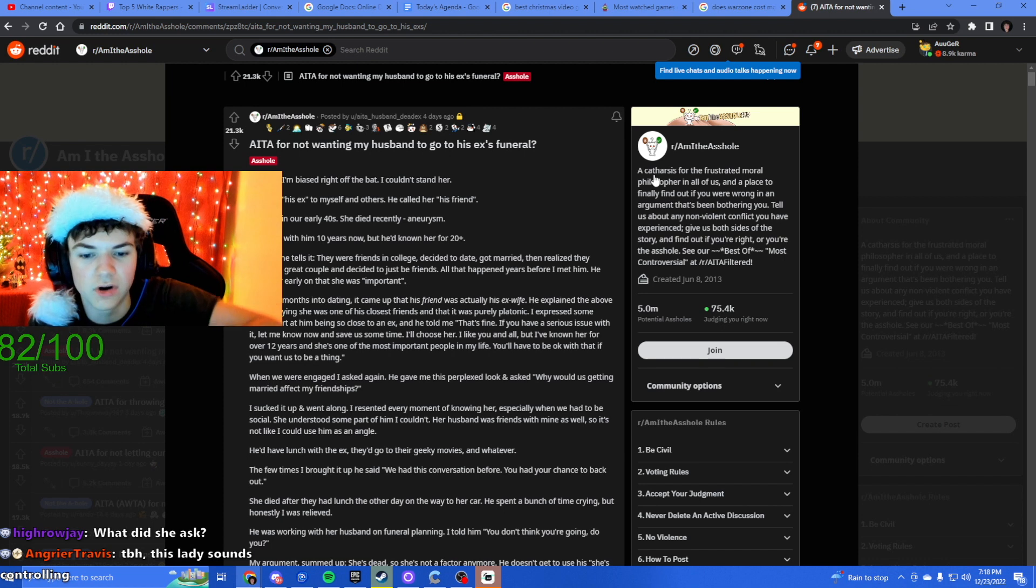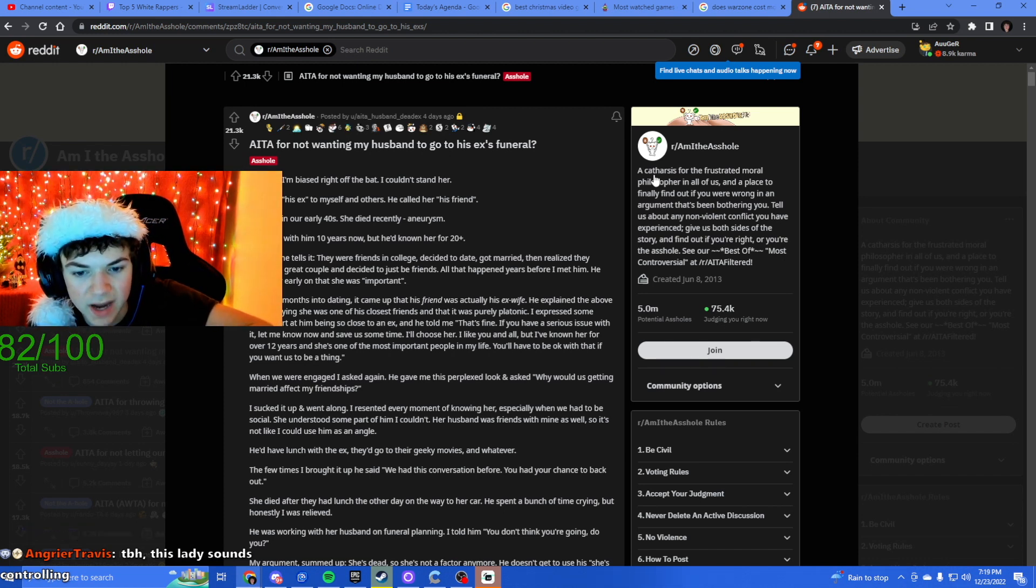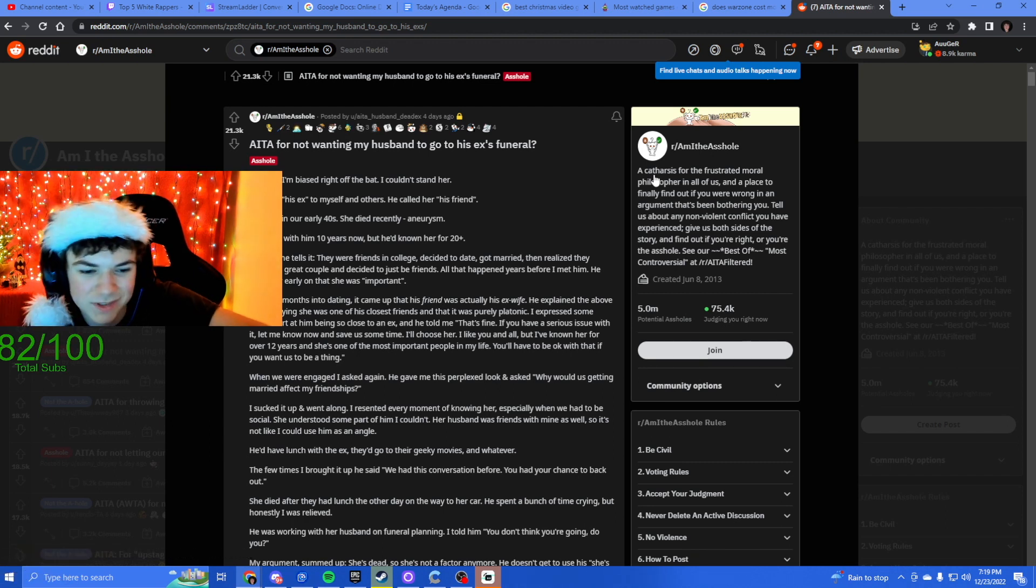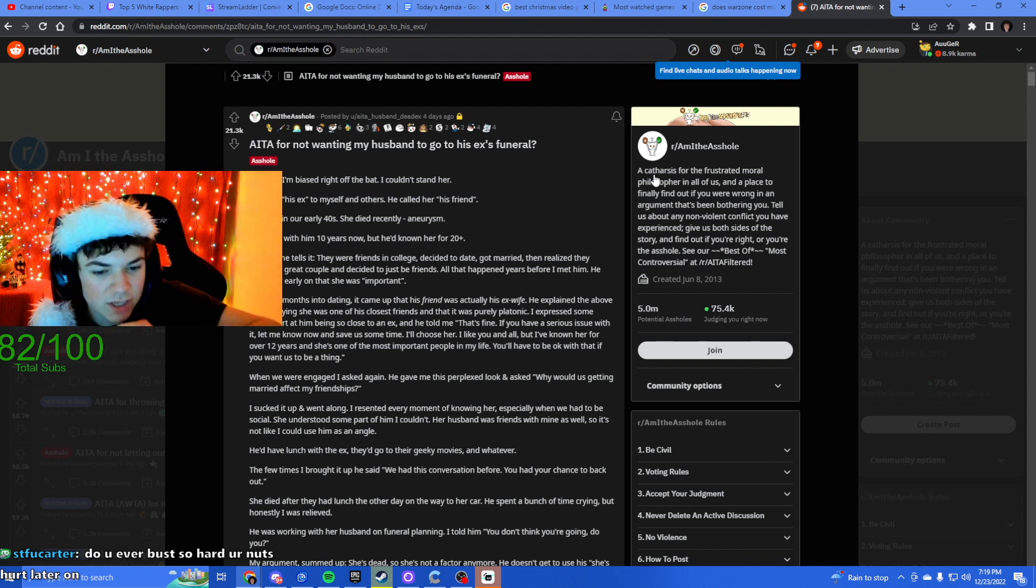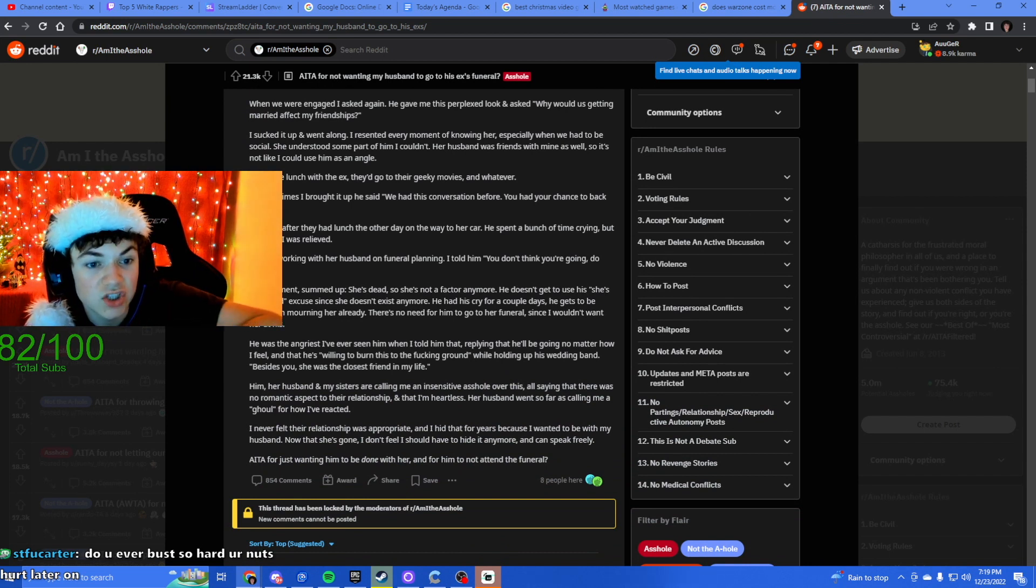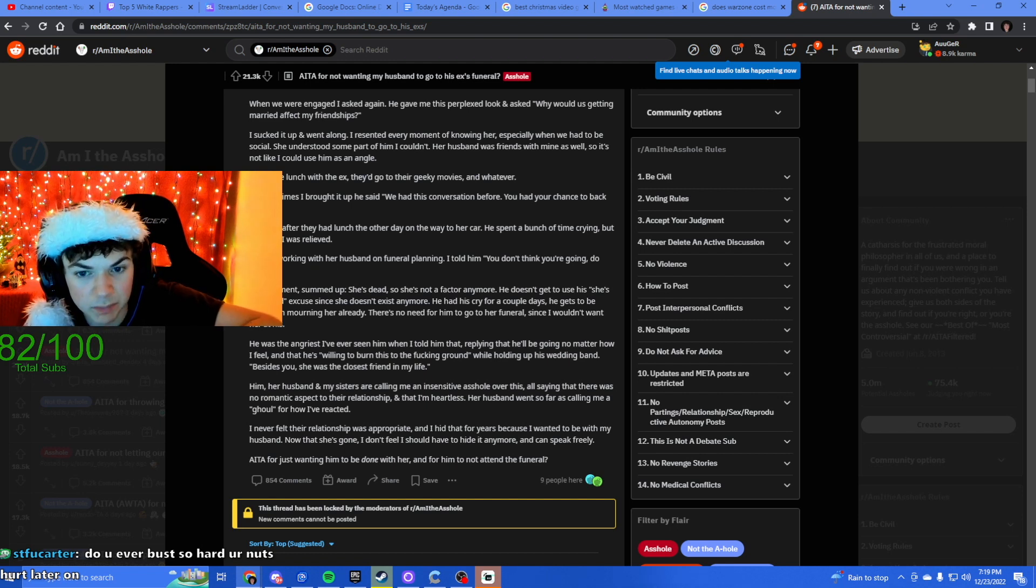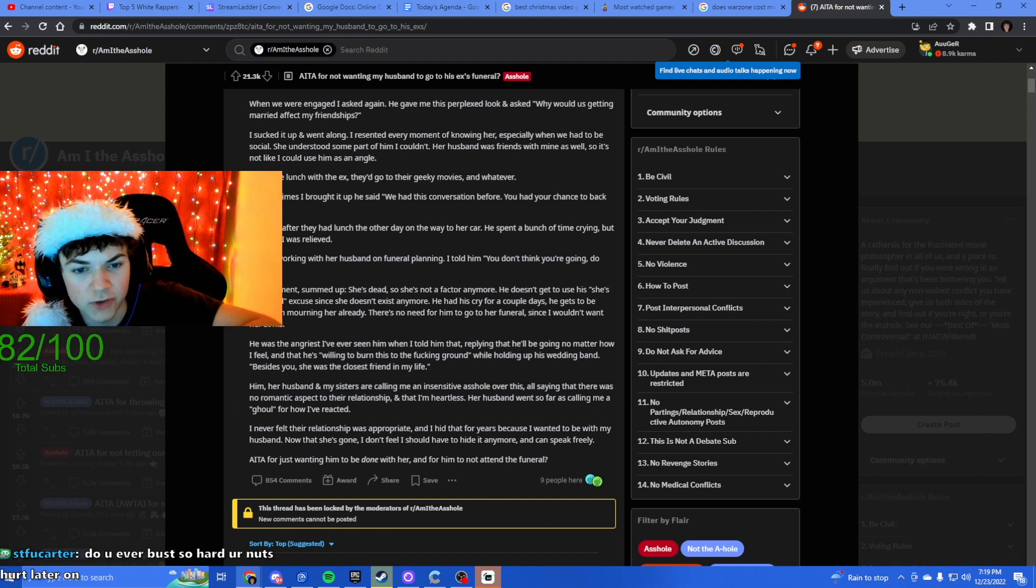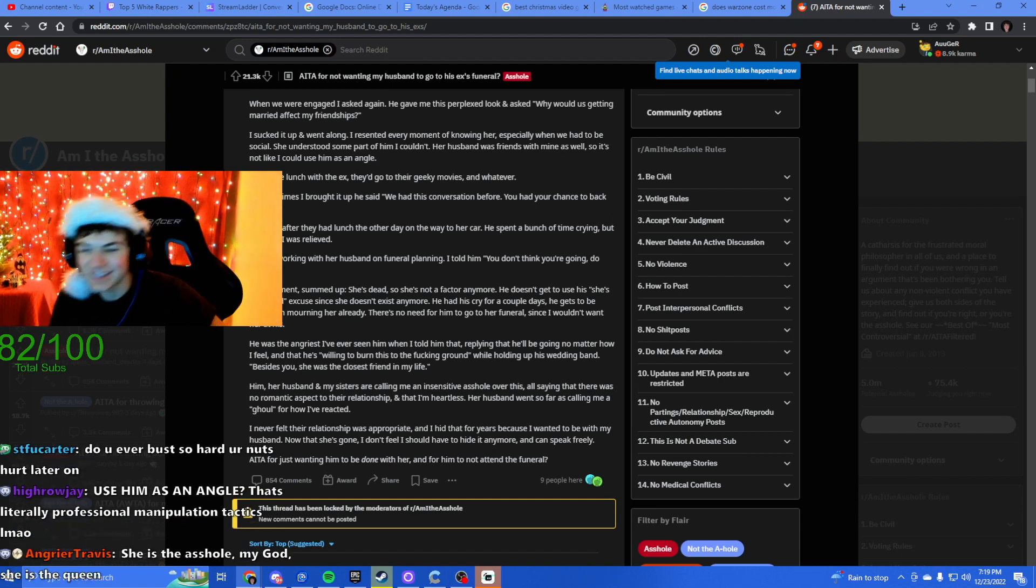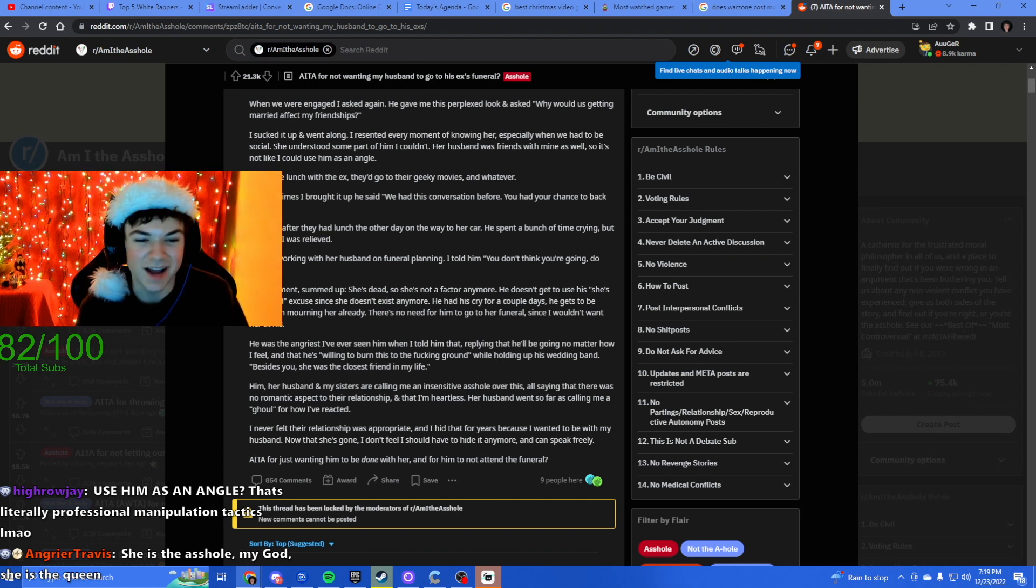I sucked it up and went along. I resented every moment of knowing her, especially when we had to be social. She understood some part of him I couldn't. That is kind of a jealousy thing. Her husband was fine with me. Oh, she also has a husband. Come on. Her husband was friends with mine as well, so it's not like I could use him as an angle.